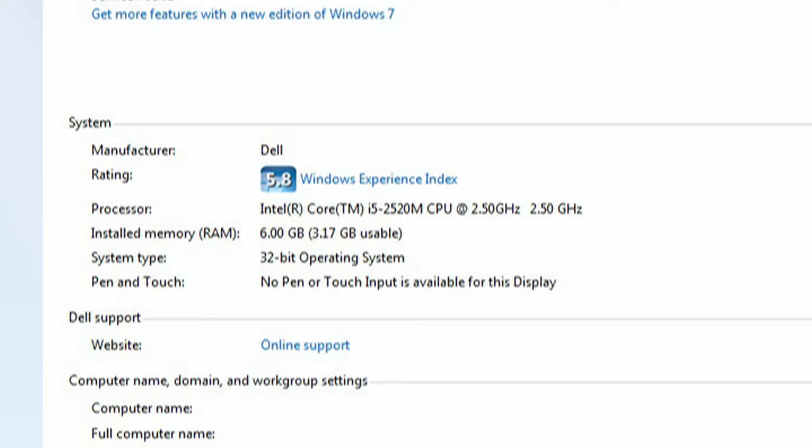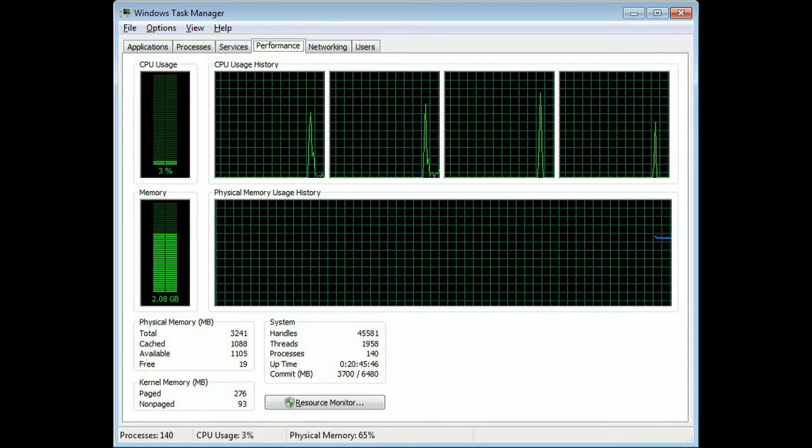So the rumors are true. If you put more than 4 gigs, you're only going to have a maximum of 4, if that. So install 64-bit Windows and you won't have the limitations.